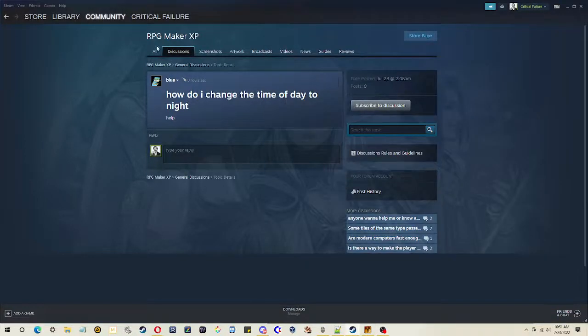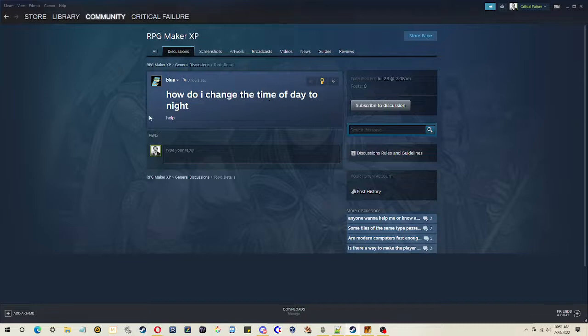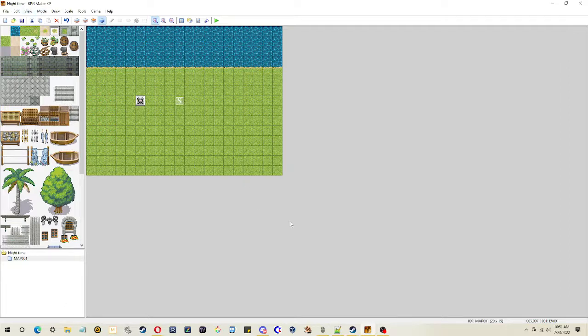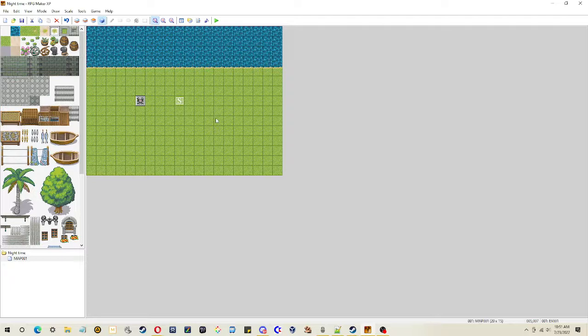So Blue over on the RPG Maker XP forums in Steam asks, how do I change the time of day to night? Help. OK, well, let's take a look. So I created this little demo in RPG Maker XP to show you some simple tricks. Let's start with how we can make it actually look like night.